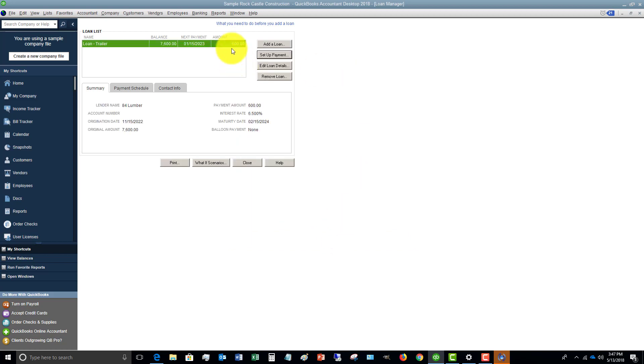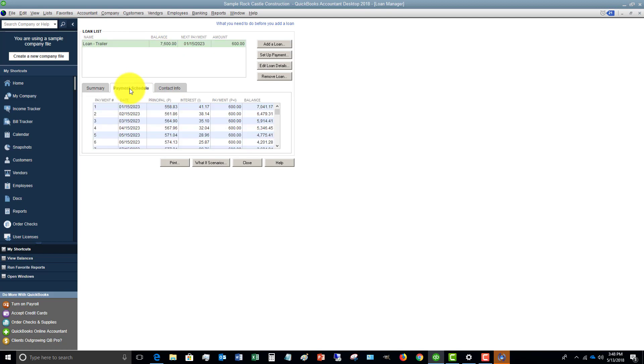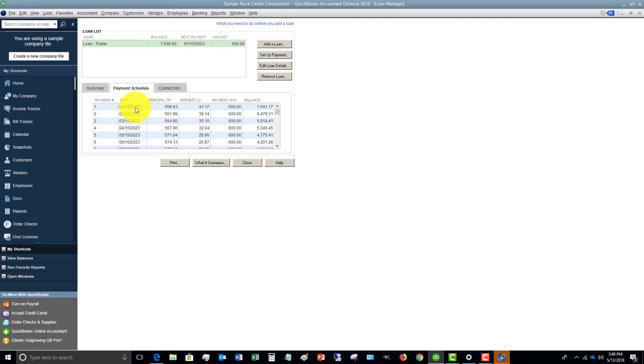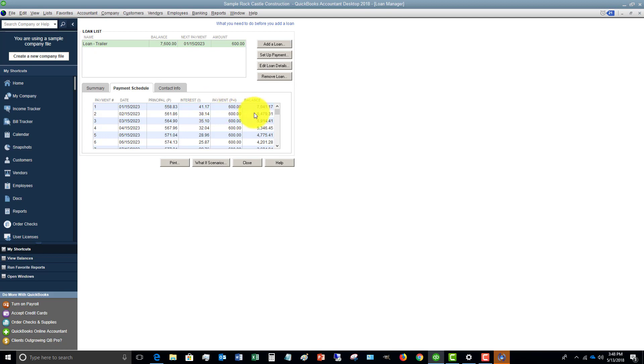So we've put in this loan. So you'll see here the loan shows up and we've got this summary. Now, if we click on the payment schedule, you're going to see this breaks it down. This is an amortization schedule. So it's showing you that on this first payment of $600, the principal amount to go towards the liability will be this much and the interest expense will be this much. And this will be the balance of your loan.